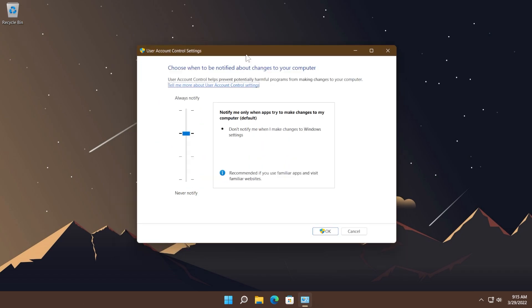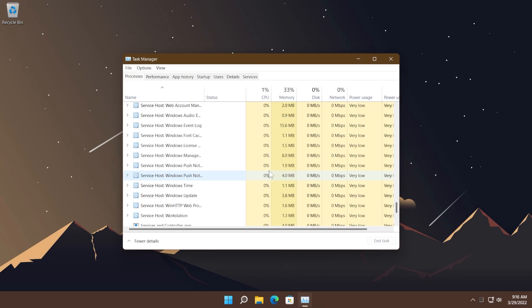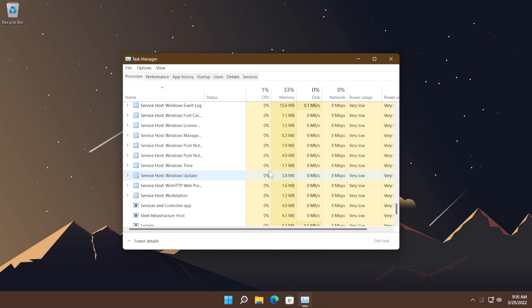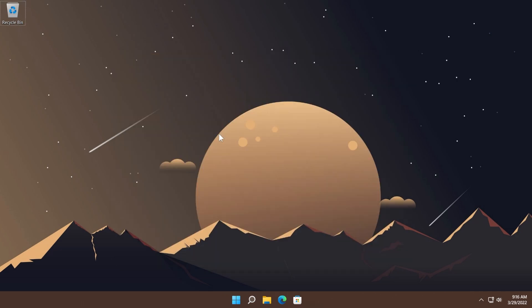Regarding User Account Control, Microsoft addressed an issue that prevented the UAC dialogue from correctly showing the application requesting elevated privileges. Microsoft also addressed an issue that causes System Settings.exe to stop working and Search Indexer.exe to stop working. This is good because we sometimes got the search not responding or not working, and this should fix the issue.